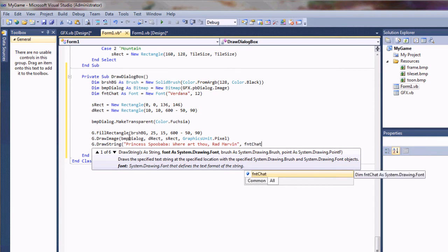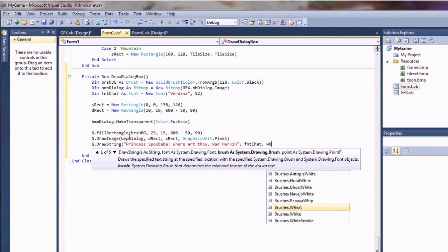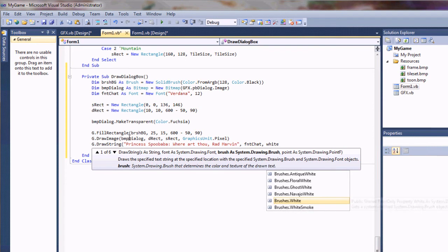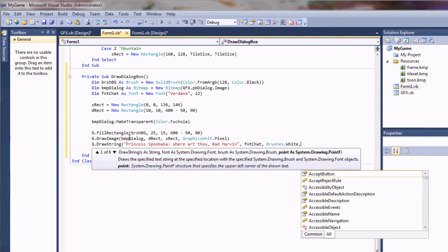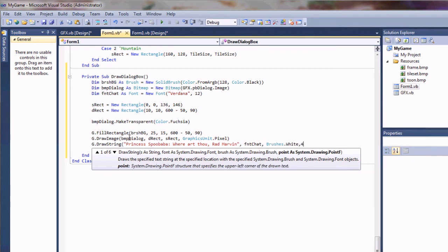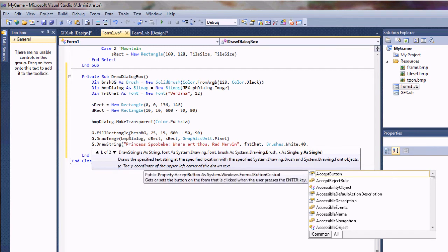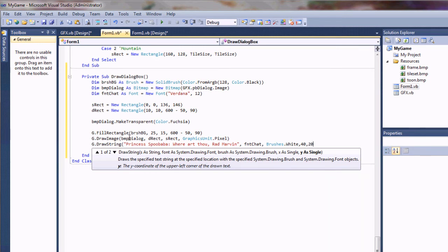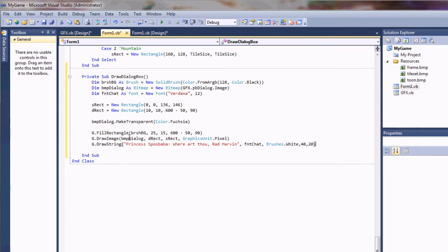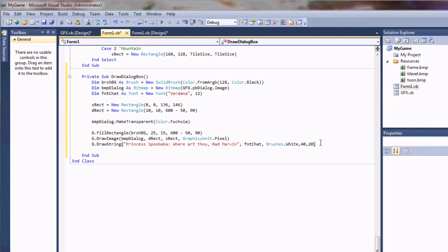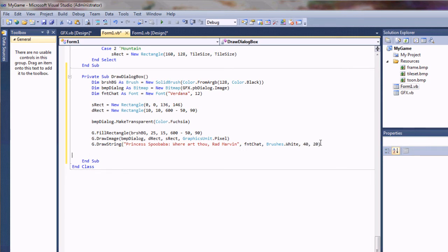I'm going to use the font that we just created, so font checked. And I'm just going to write that in a white brush, 40 pixels from the left so it'll be within our frame, and 20 pixels from the top. If it doesn't center in your frame just right, just adjust those numbers right there, the 40 and the 20. That's just telling it where to draw. And that's really all we need for our sub.